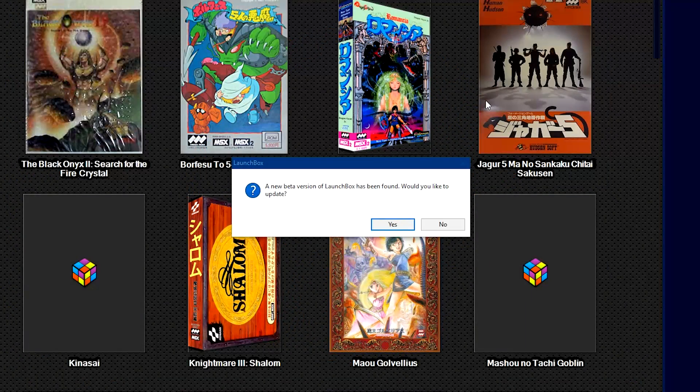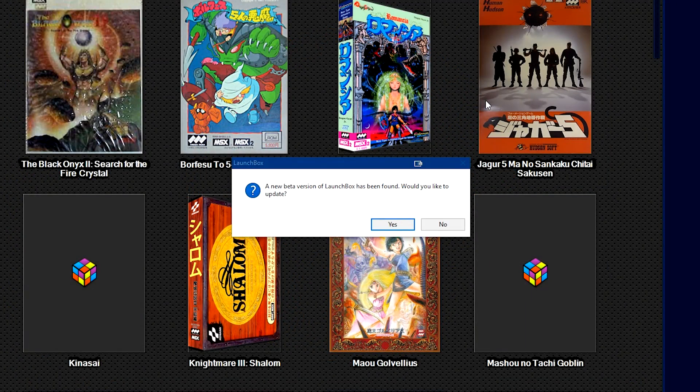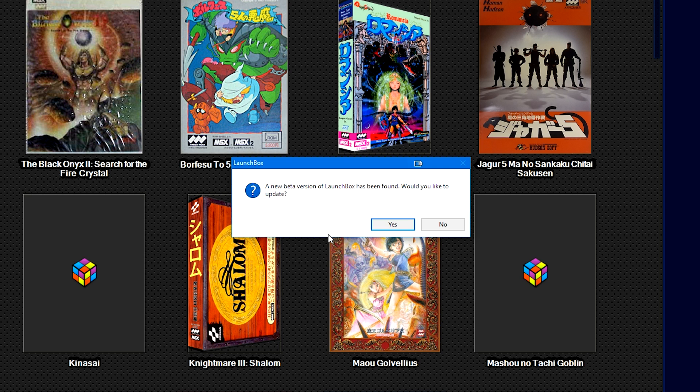Once LaunchBox is reopened, you will see the box here. A new beta version of LaunchBox has been found. Would you like to update it? Just like you would find if a new stable release of LaunchBox was released. We're going to click yes.